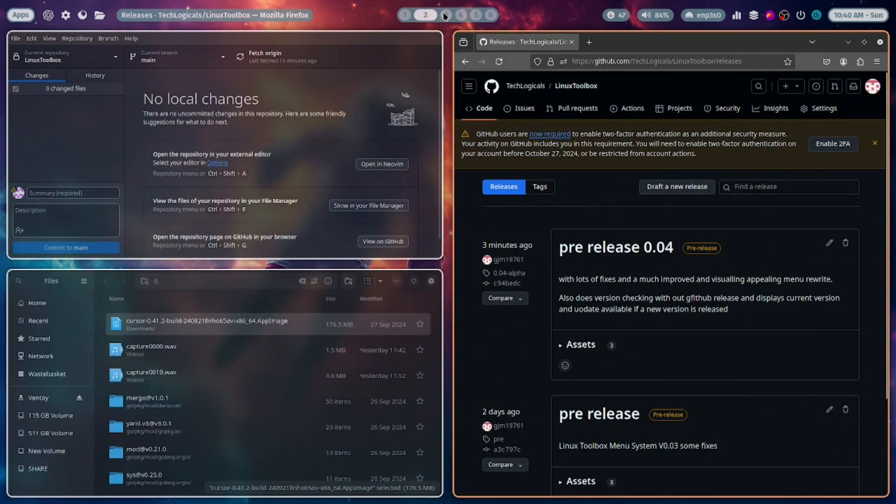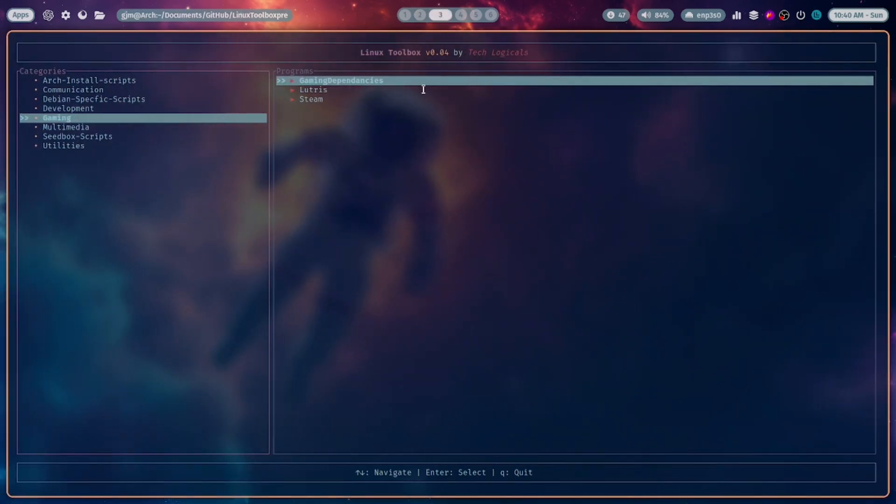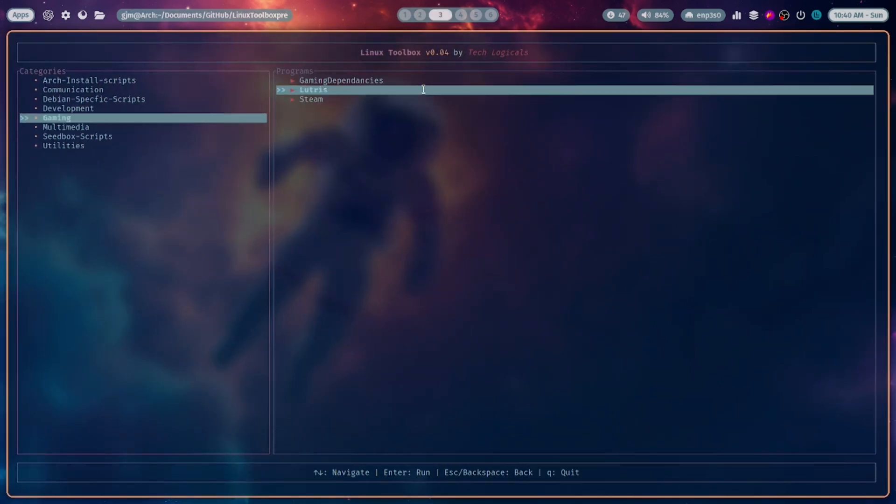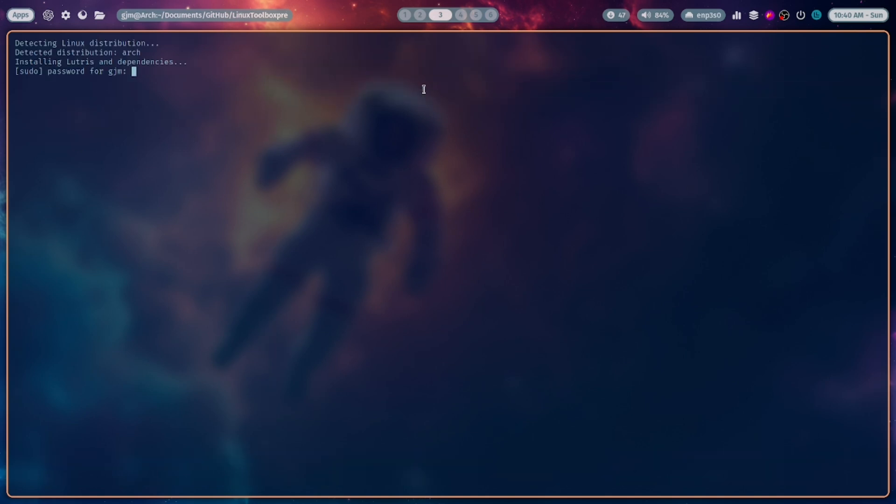On our GitHub, the release is 0.0.4, so it's not displaying that there's an update. Let's just test the Lutris menu here, make sure everything is still working.